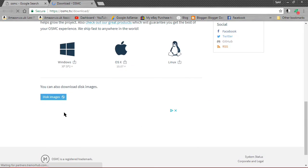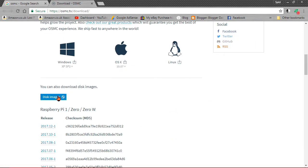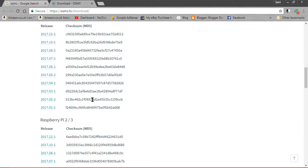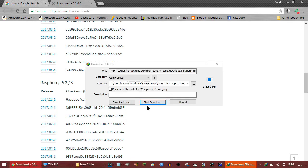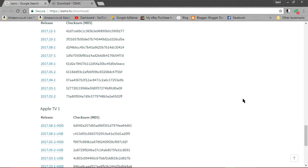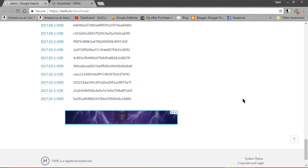What we can do instead is download the image manually and use Rufus ourselves. This link is for Raspberry Pi Zero, and this one is for Raspberry Pi 2 and 3, so we're going to download that one.